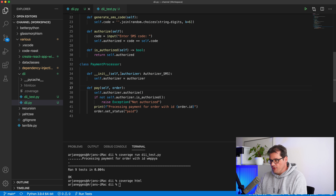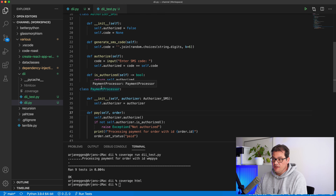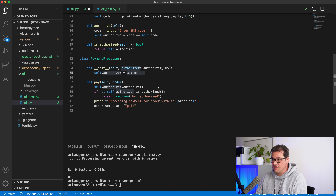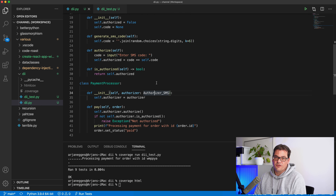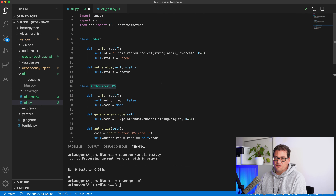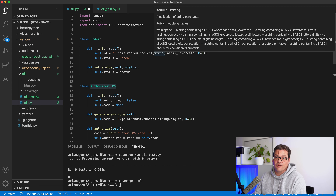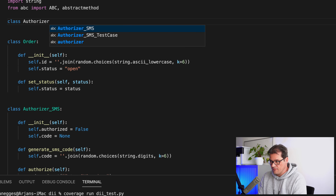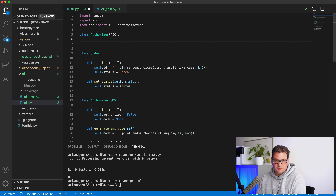In terms of dependency though, PaymentProcessor is still directly dependent on the SMS Authorizer because we're passing it as a parameter typed to that specific class. That means if we want to add another type of authorization, the PaymentProcessor doesn't support it. With dependency inversion we create a layer in between, separating PaymentProcessor from authorization more cleanly. So let's introduce an abstract class called Authorizer to serve as the separation layer.